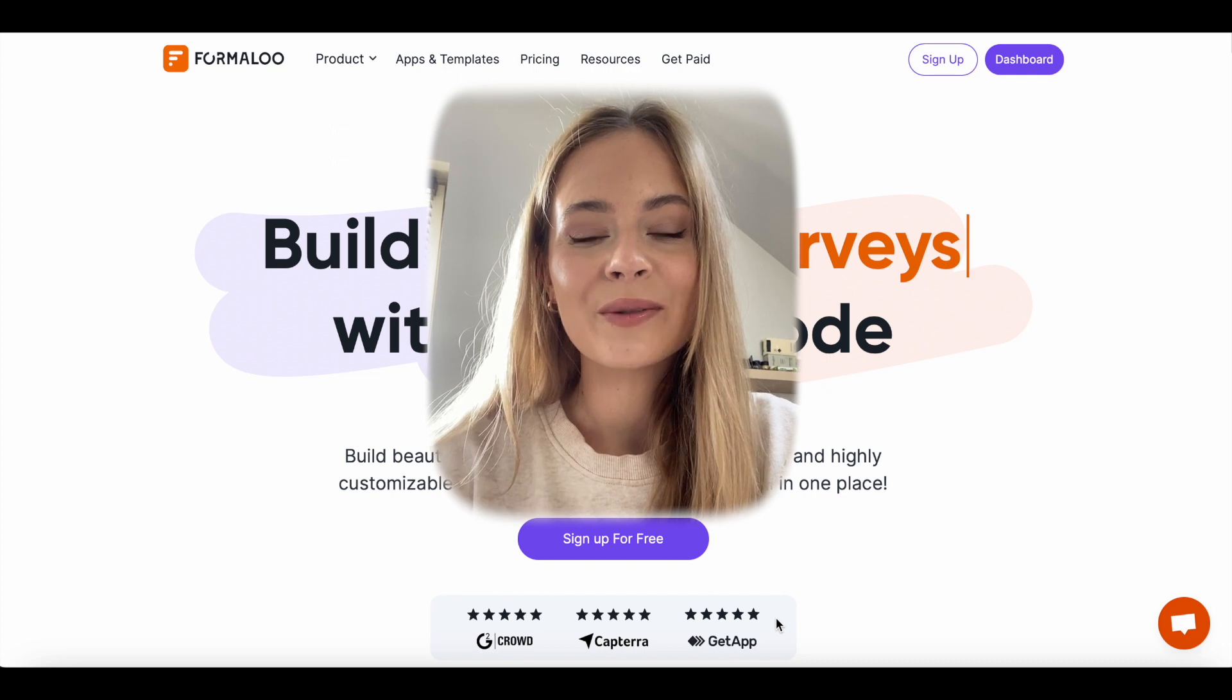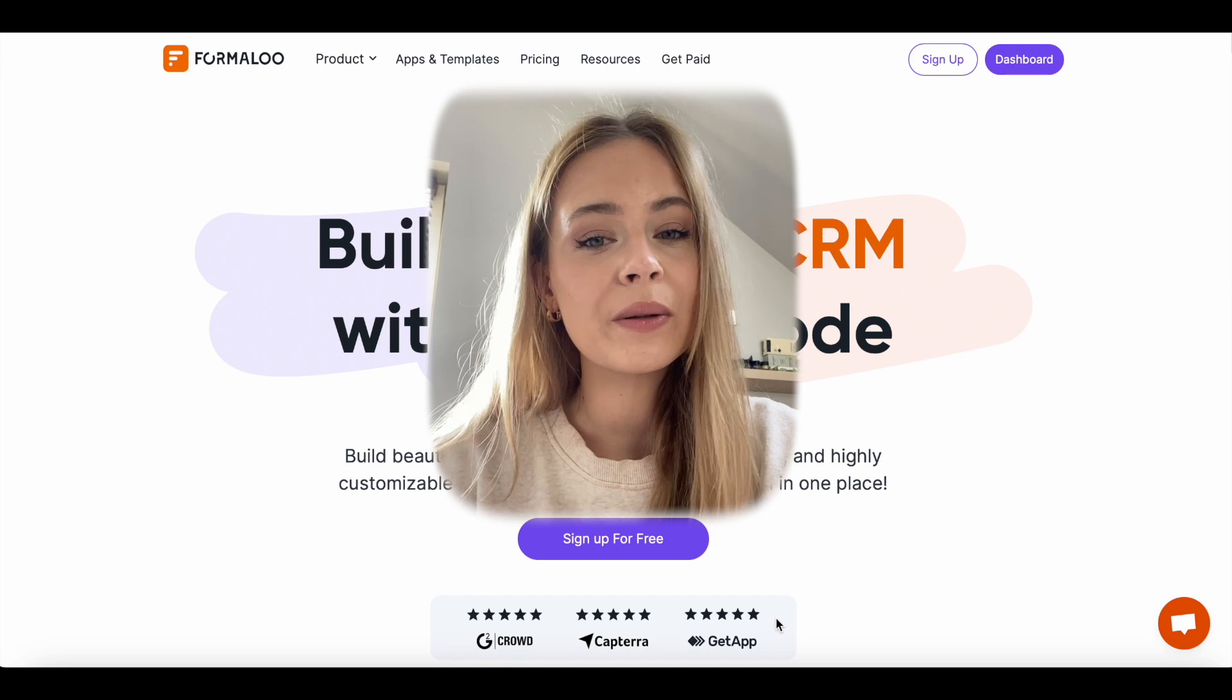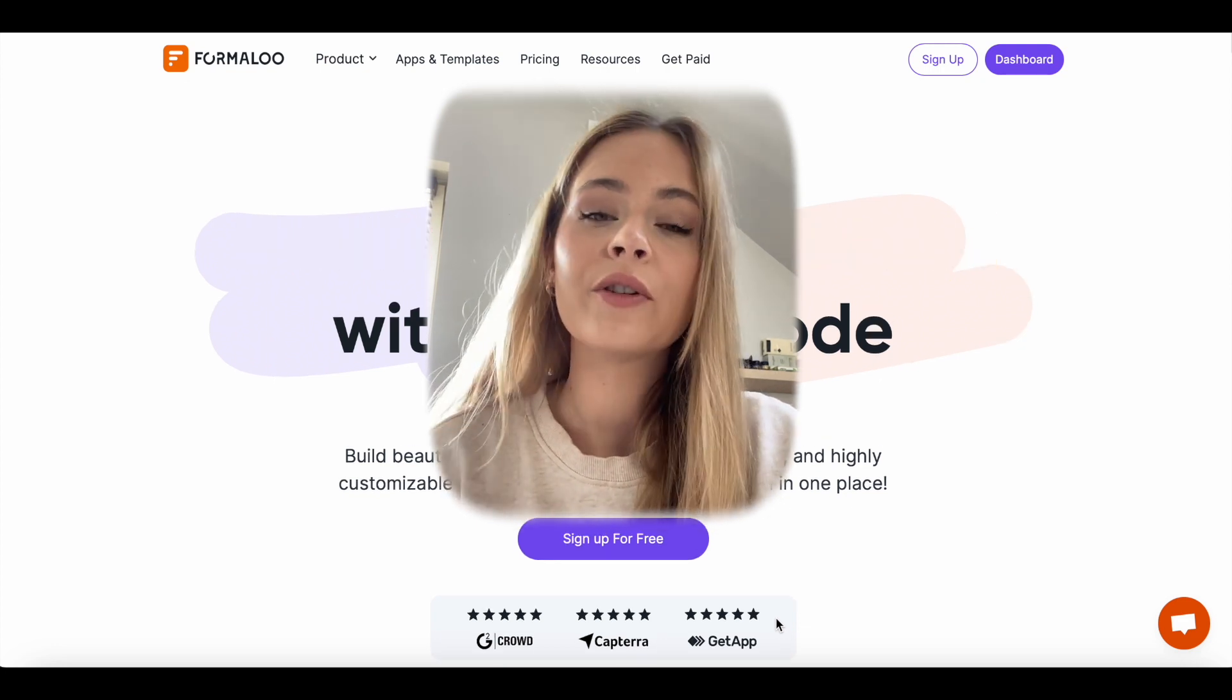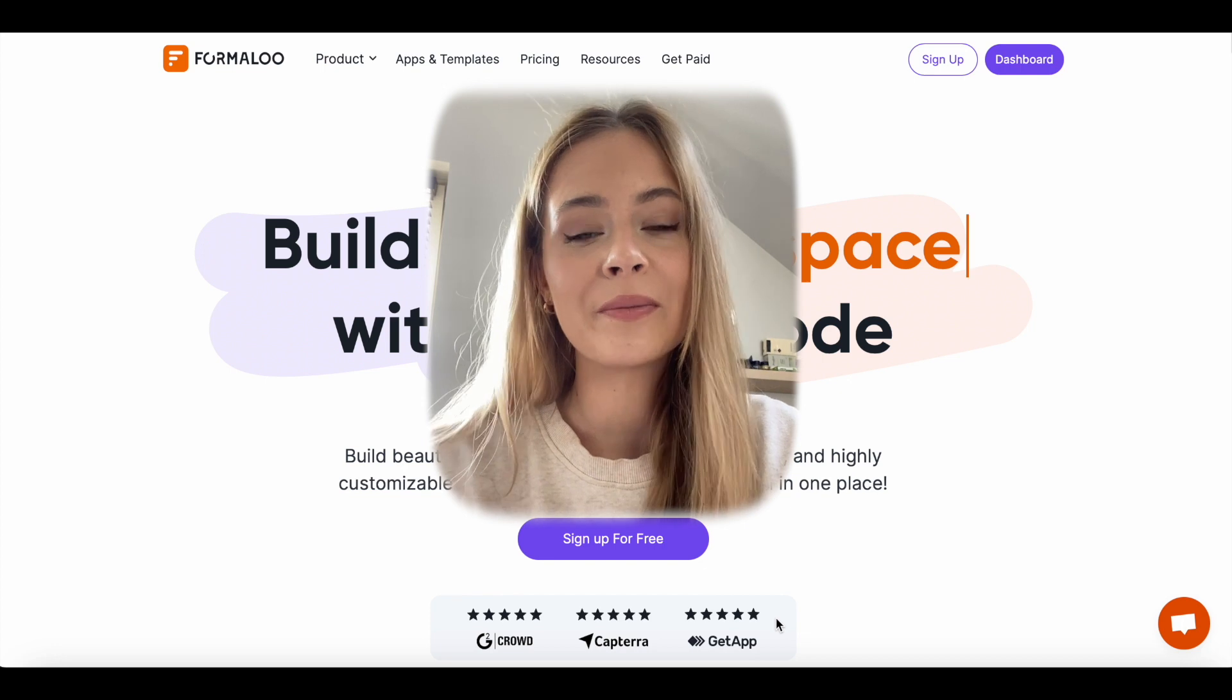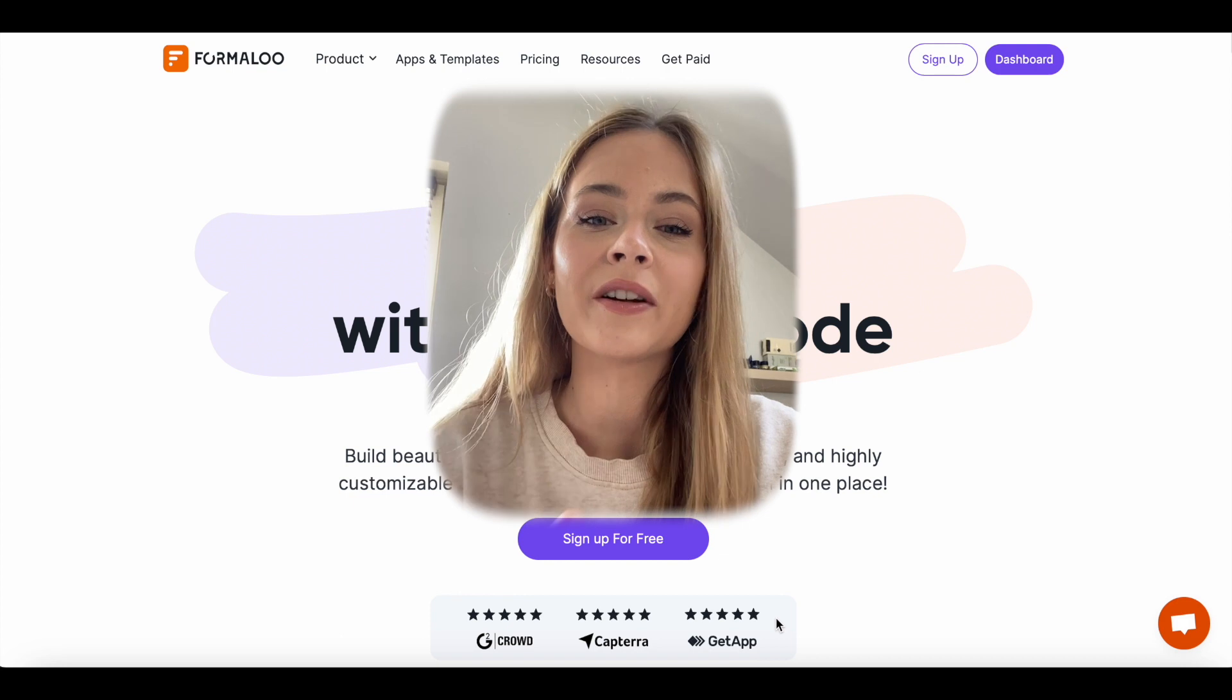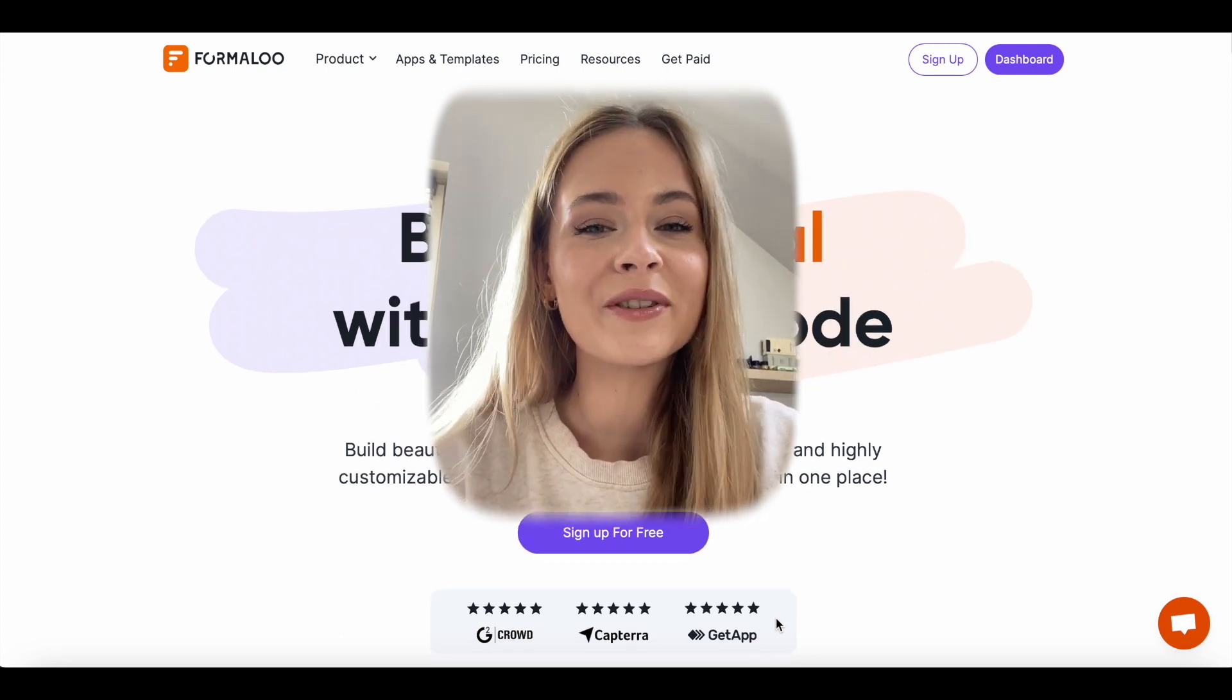And that's it! We have just created a custom BMI test without any coding using Formaloo. You can also embed your forms on your website or convert them into a chatbot to enhance the user experience. If you are curious on how to do this, check out our tutorials playlist. You can sign up at Formaloo for free and start empowering your business to grow even faster. I hope this video was helpful. If you have any questions, please leave them in the comment section below. And please don't forget to like this video, subscribe and share with your friends. Happy Formaloo-ing!